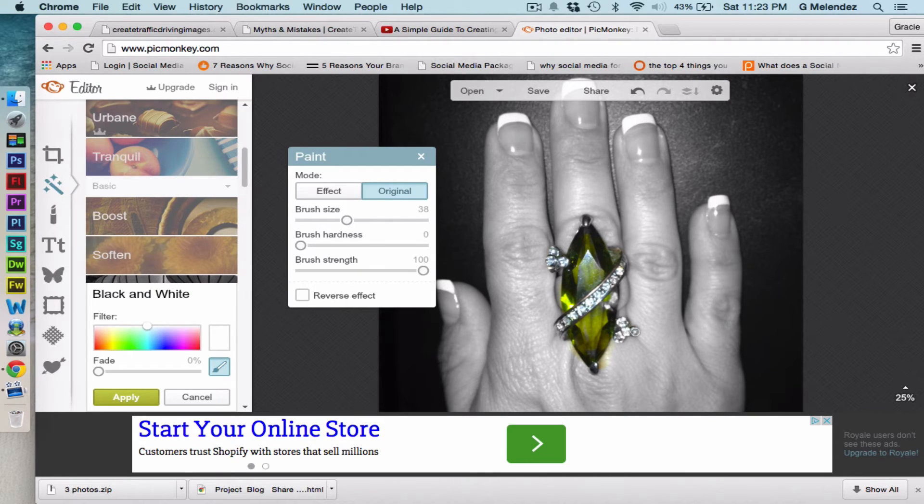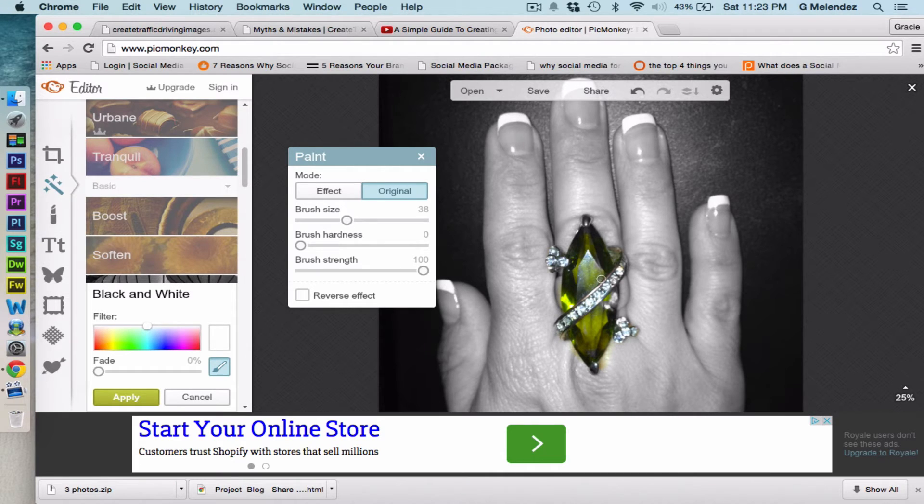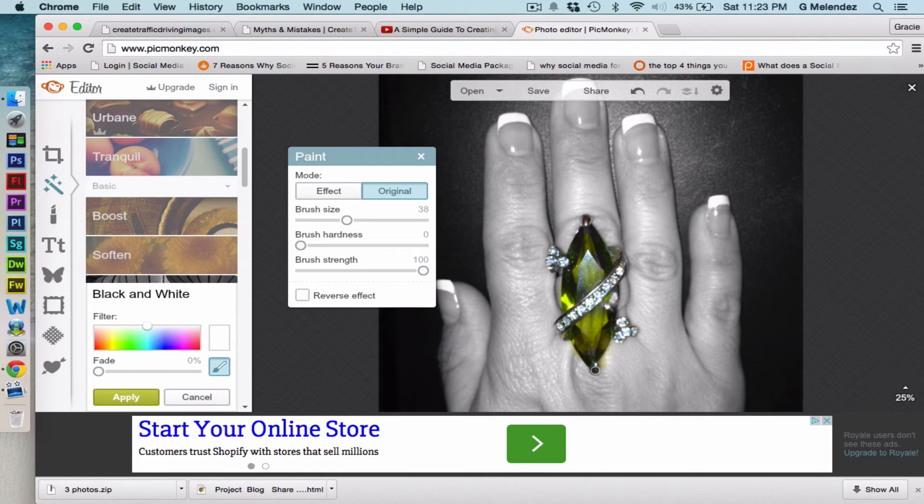It's very simple and easy to do. You can do it with any image that you have that you want to highlight just one specific part of it.